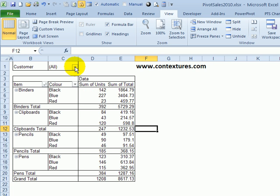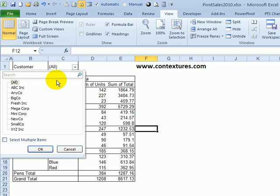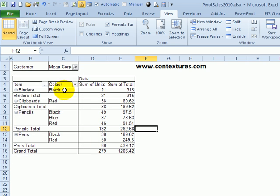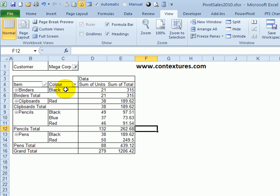If we select a specific customer though, if I select Megacorp, some of those colors disappear because they didn't buy that product in all the colors.